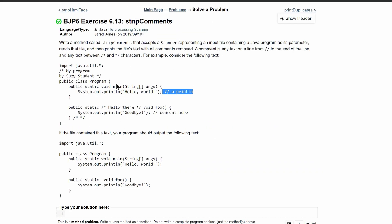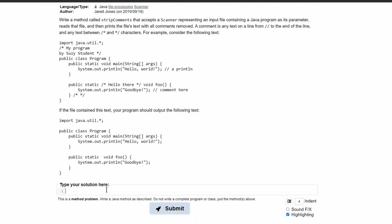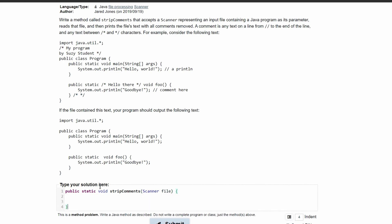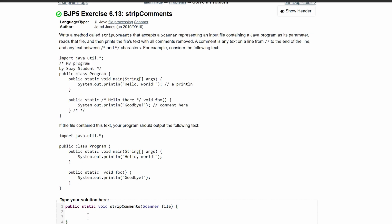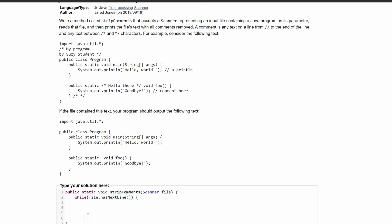Going back to 6.13, we can start writing our code. It needs to be a public static void method called strip comments, and it takes a file as a parameter that is a scanner - so we'll have a scanner called file. We need to read through every single line of this file, so we're going to use a while loop: while file dot has next line, to read the entire file.